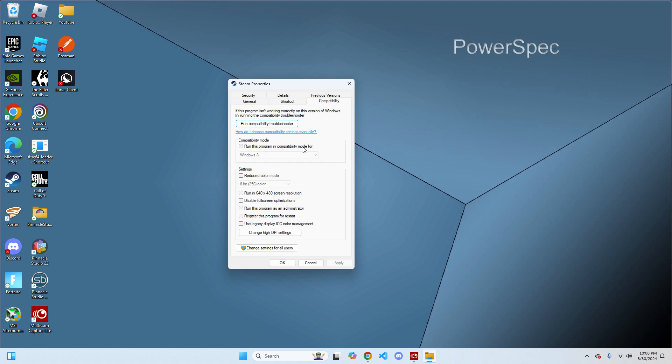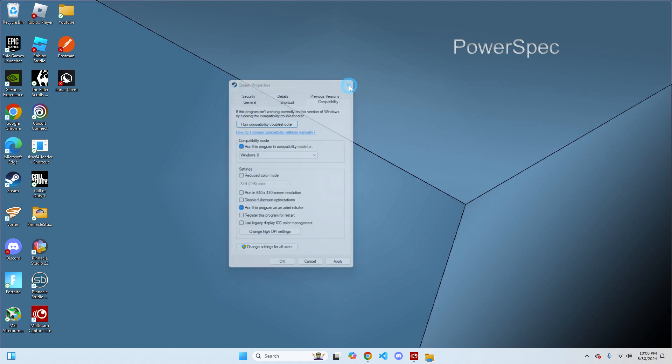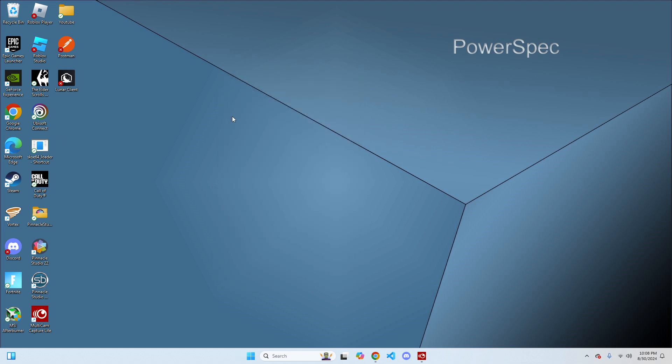The first box you want to check is run this program in compatibility mode for Windows 8. The second box is run this program as administrator. Once you do that, hit Apply and then hit OK. You can close that tab out.